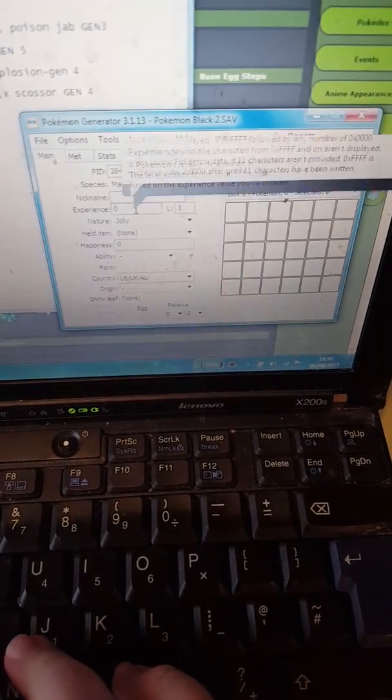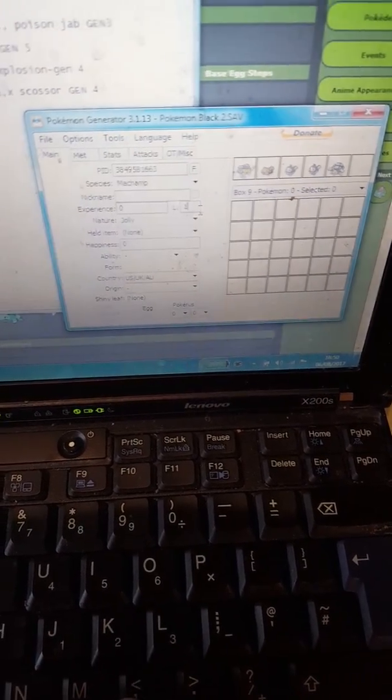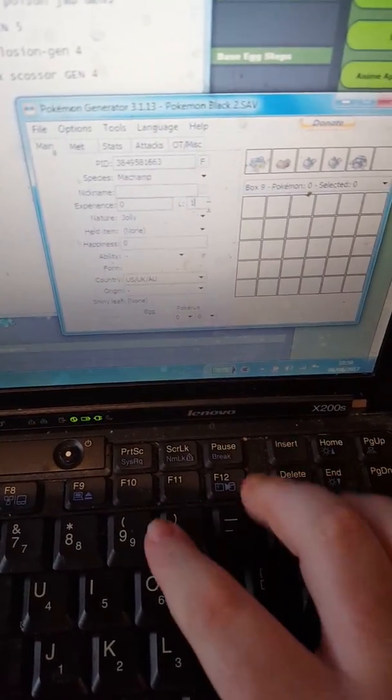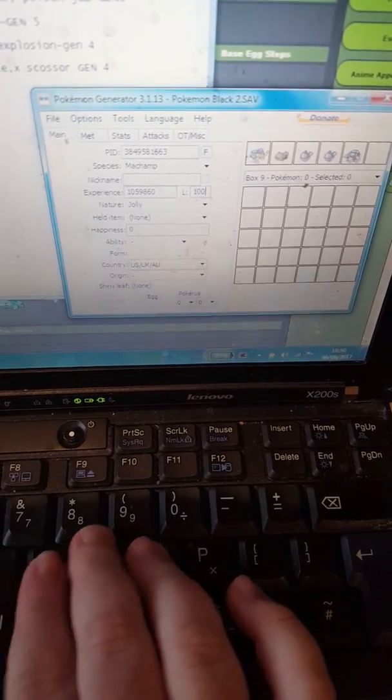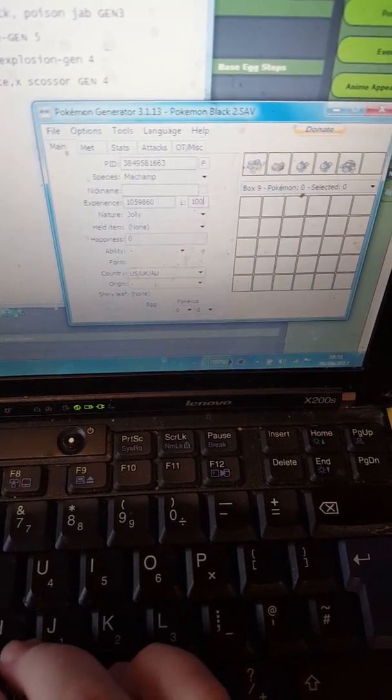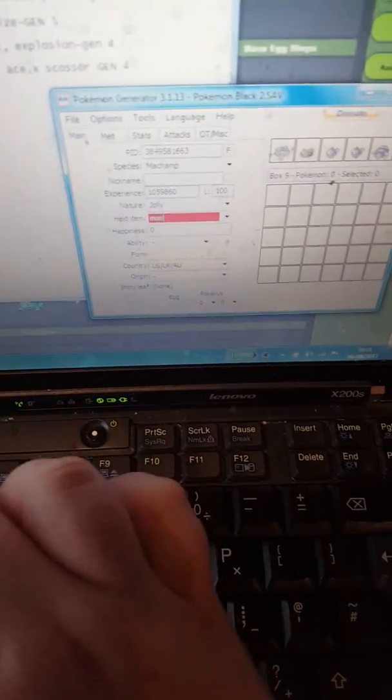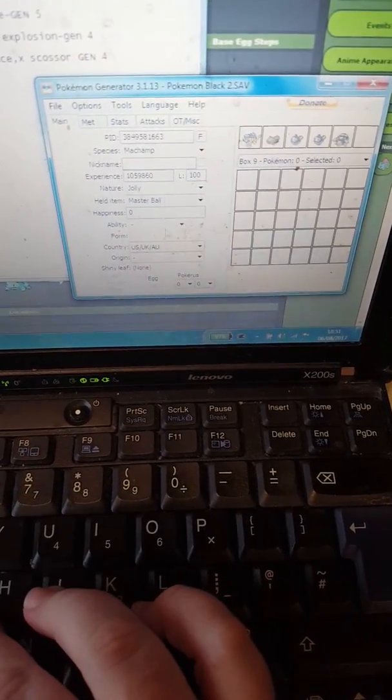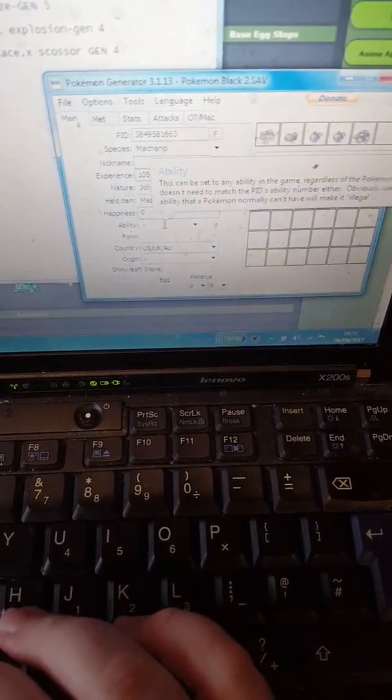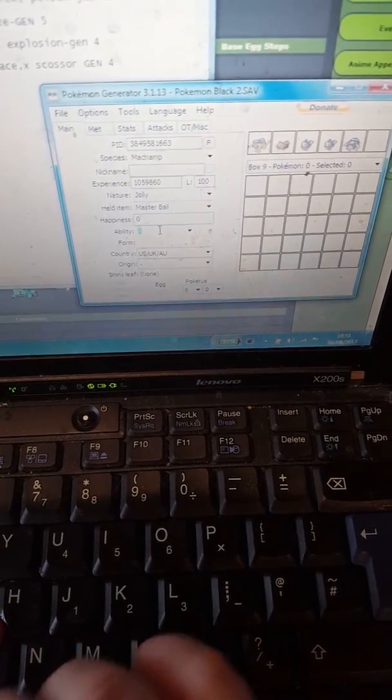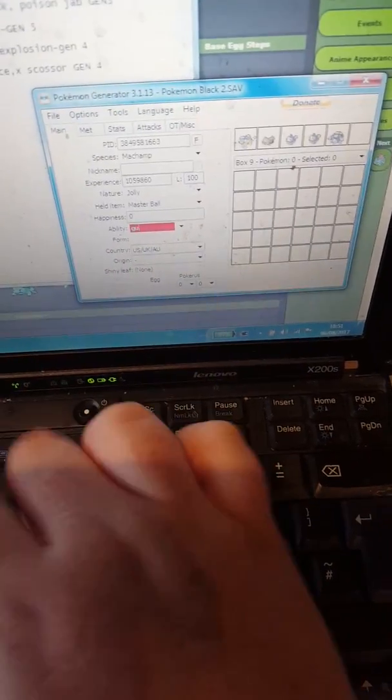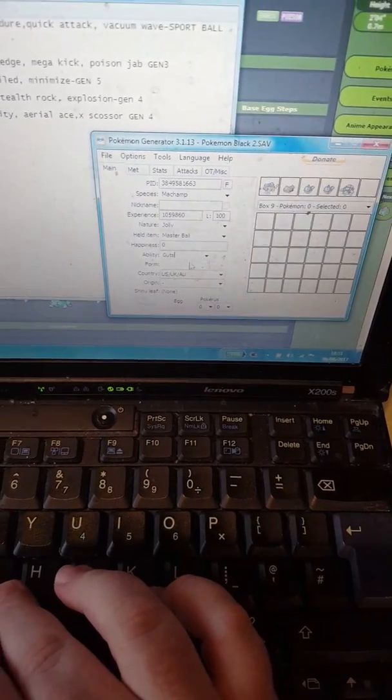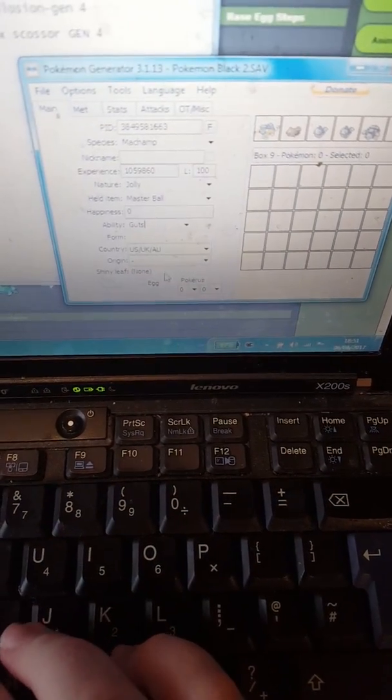Experience, sure, that's level 100. Nature Jolly, item, Master Ball. Happiness doesn't matter. Ability, Guts, because it's going to be from Generation 3.